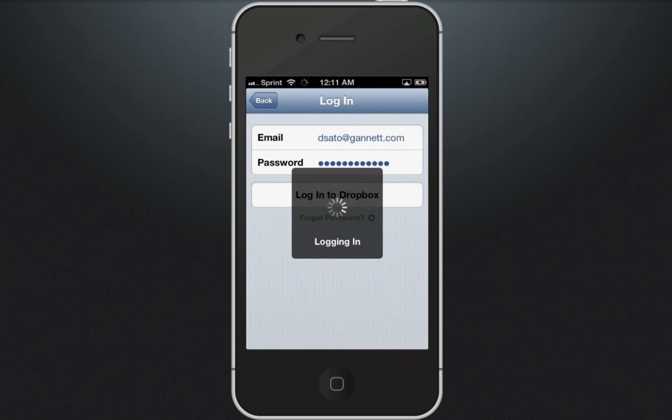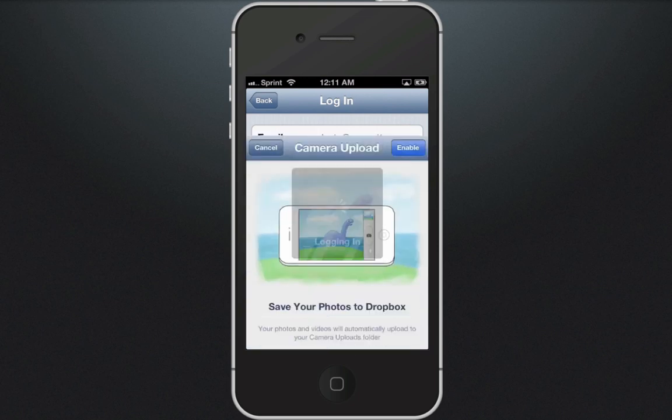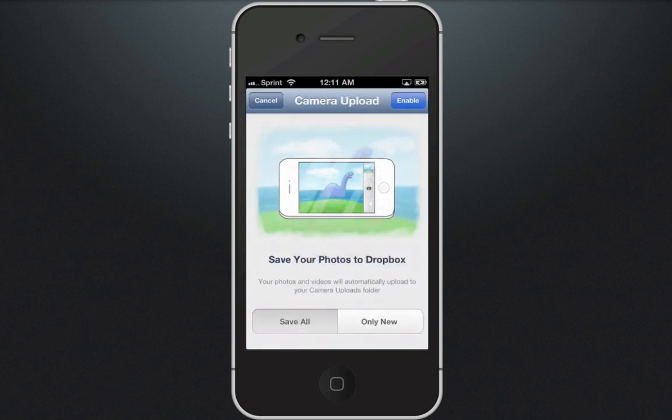Now it's going to bring up a screen that says Camera Upload. You want to cancel this — you do not want to automatically save all your photos to Dropbox. Hit Cancel in the upper left hand corner.